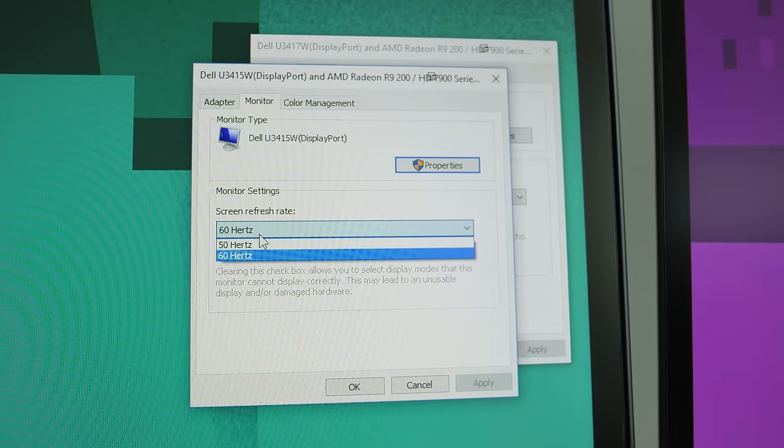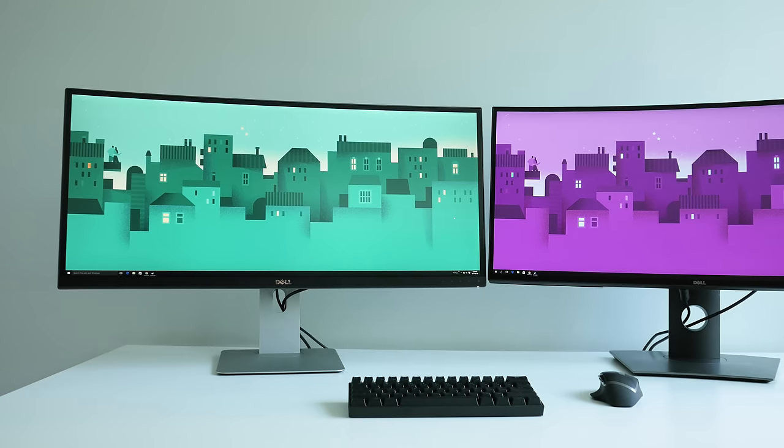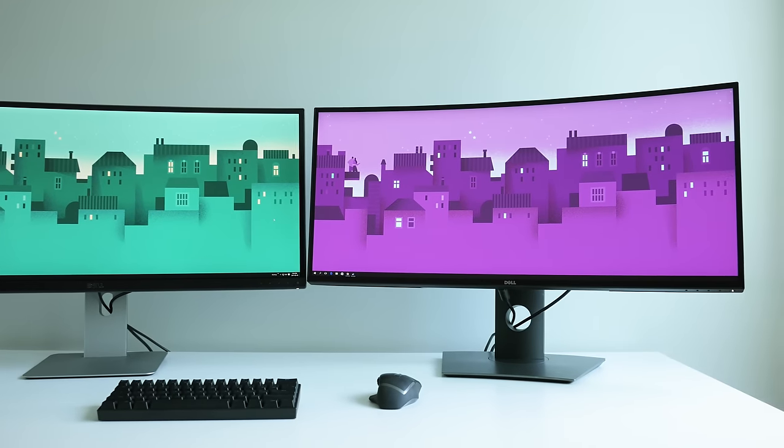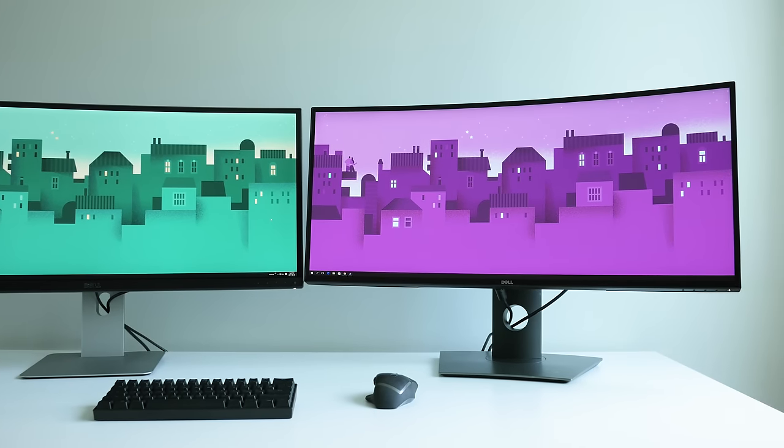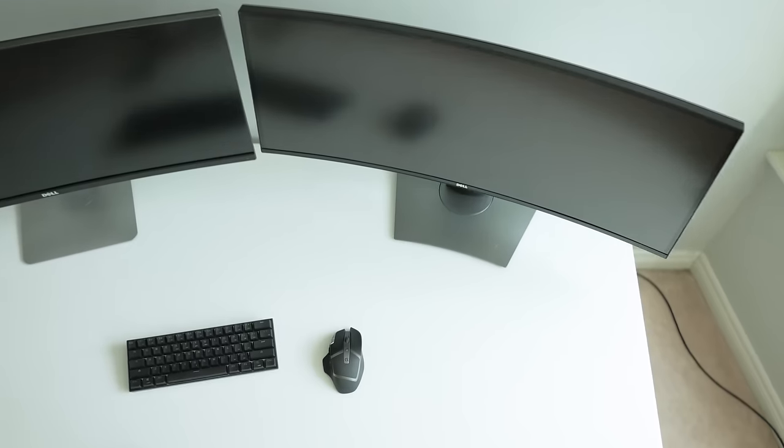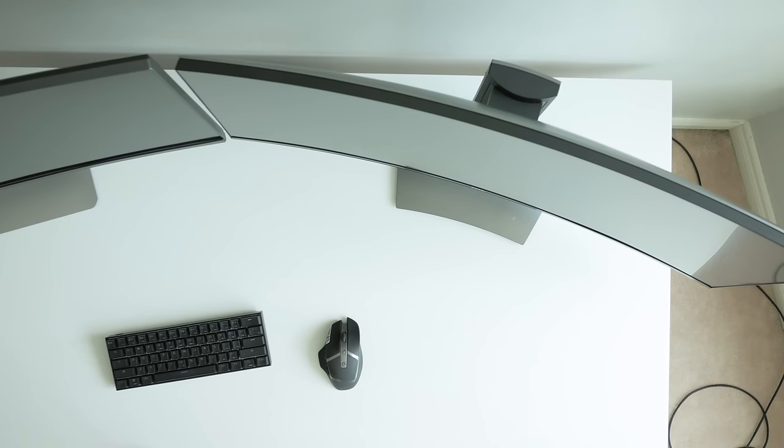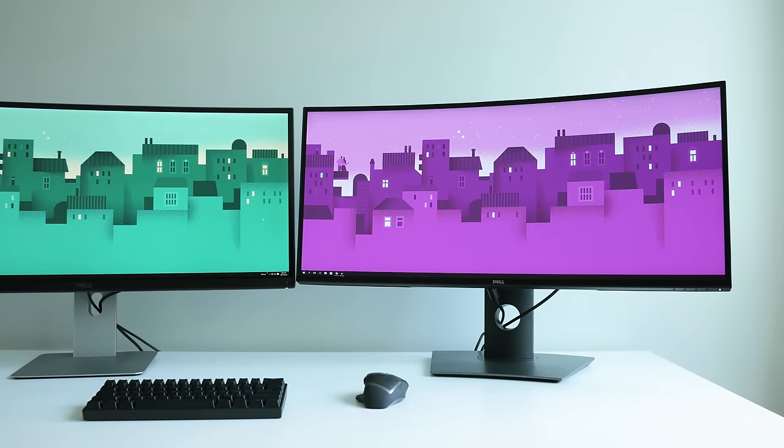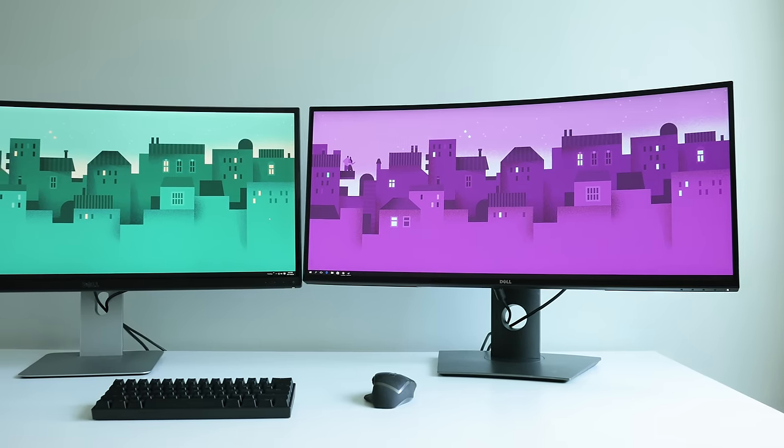Overall the differences from the older Dell U3415 to the U3417 are pretty minor. While for some people the extra curve, the thinner bezel design, and the more accessible USB ports is worth the update,